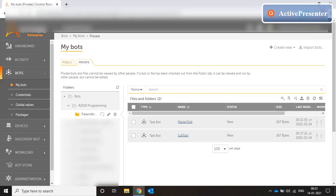Hello everyone, welcome to my new video on A2019 programming. Today we are going to talk about master tasks and subtasks and how to call a subtask from a master task, how to pass the parameters, how to accept the parameters, and how to return the values back to the master task and how the master task receives the values.